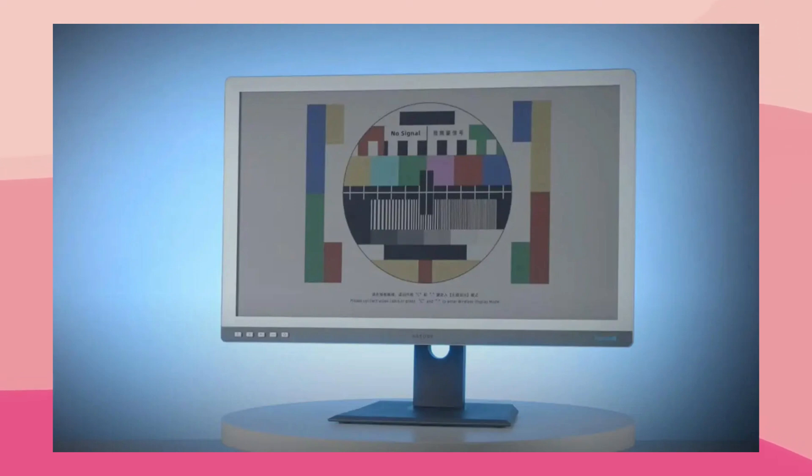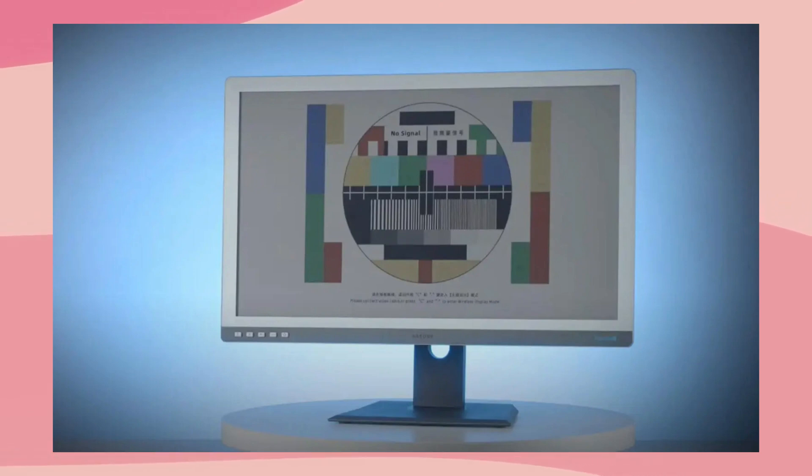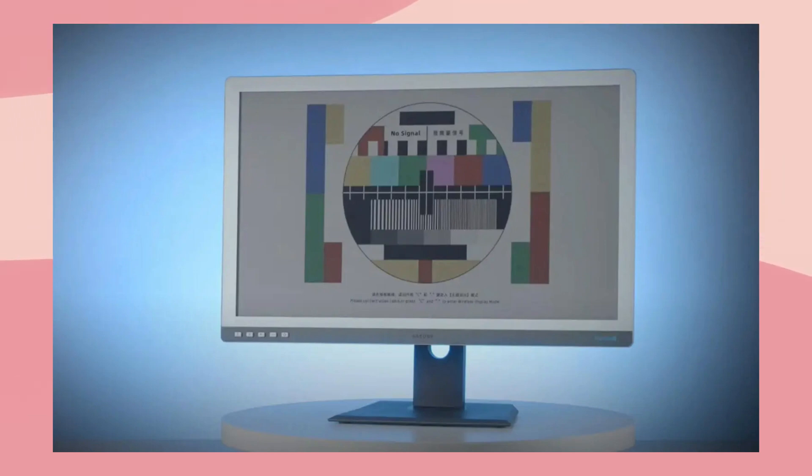Personally, I already dropped enough money on a Boox Mira Pro, so I'll be skipping this product. But maybe I'll pick up something similar in a few generations if it gets close enough to parity with LCD.